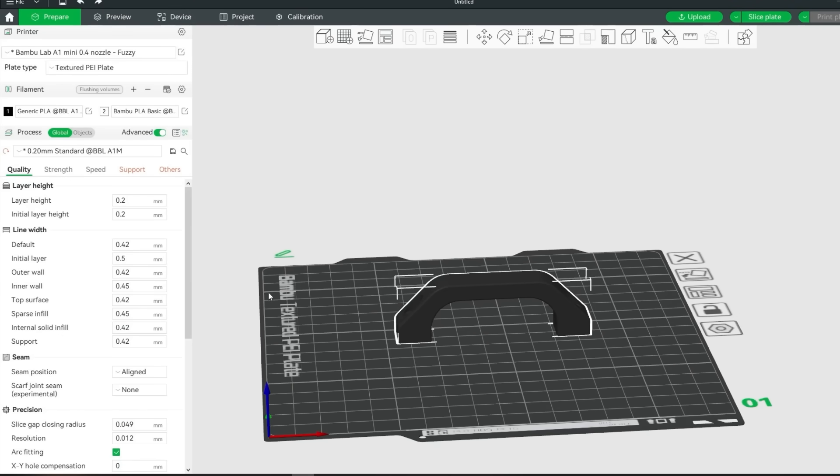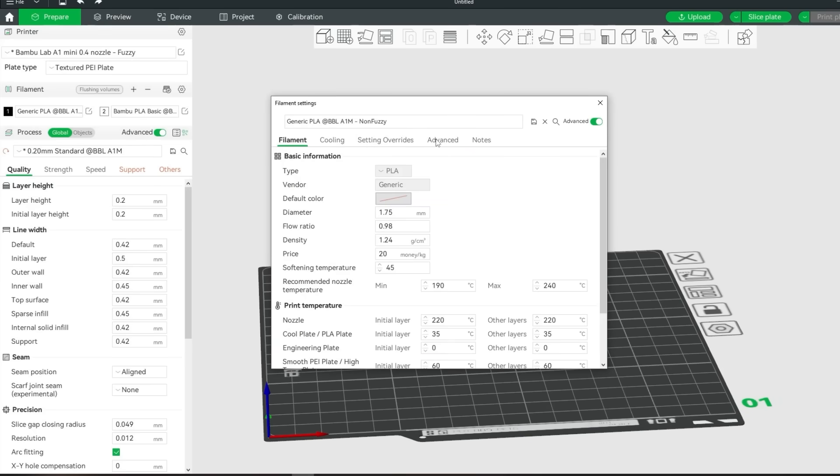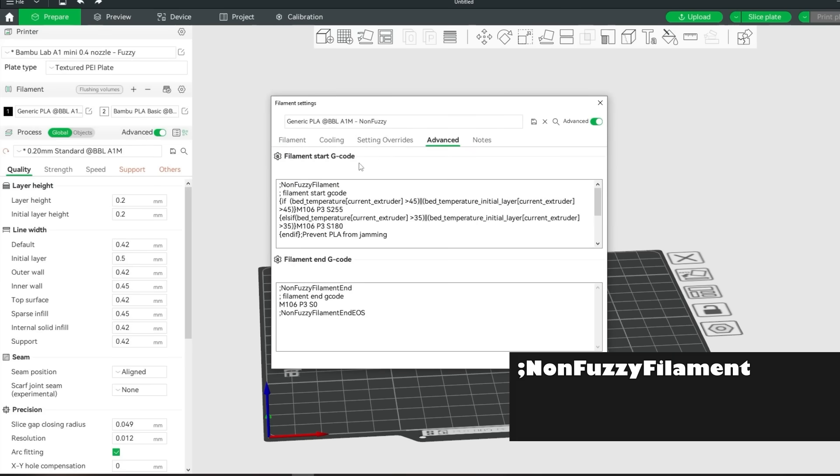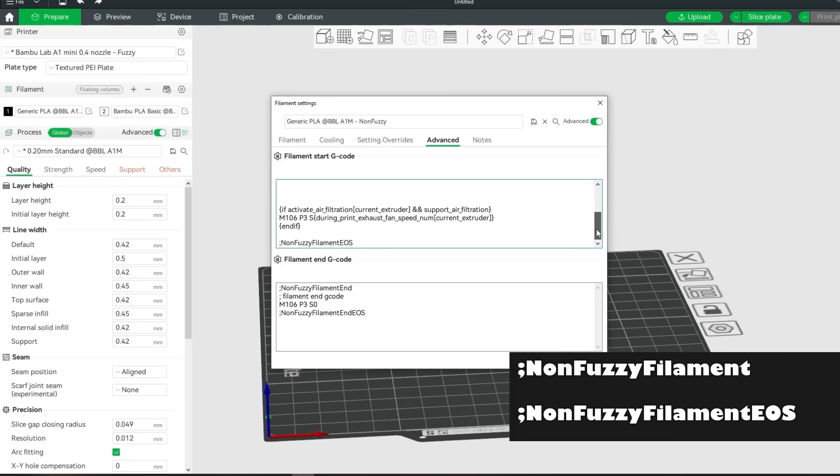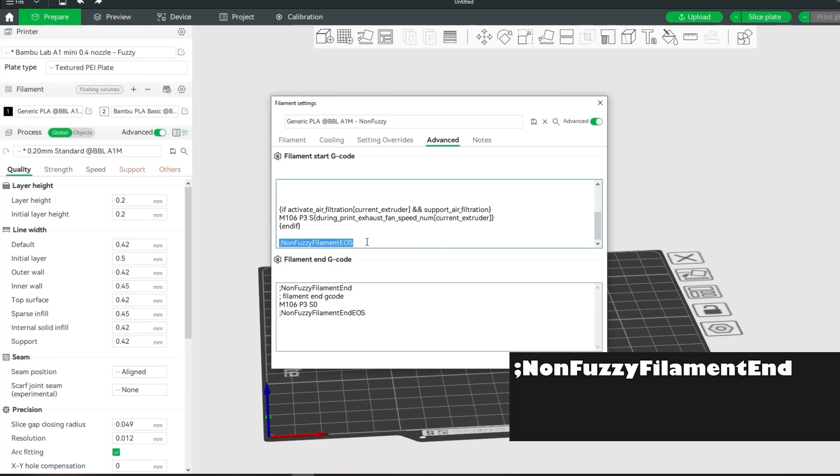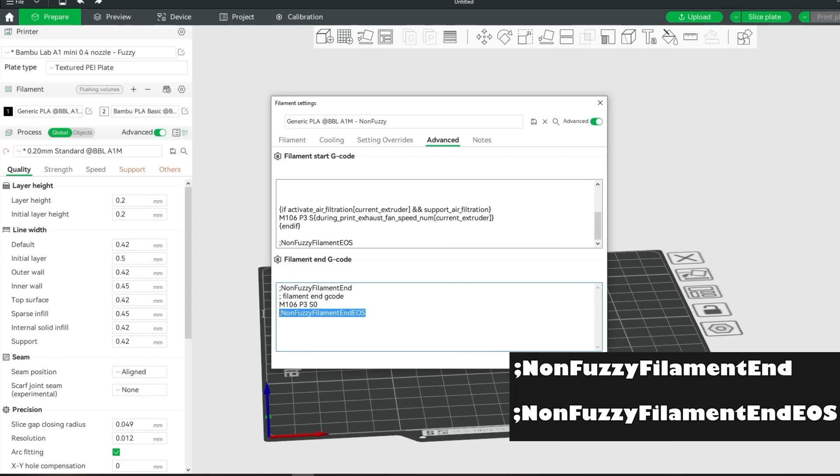Now hit the edit icon on the first filament. Go to advanced and add semicolon non fuzzy filament right at the start of the start gcode. And at the end of the start gcode add semicolon non fuzzy filament EOS. Then go to the filament end gcode and add semicolon non fuzzy filament end at the start of it. And add semicolon non fuzzy filament end EOS to the end of it. Now save it as a new filament copy.